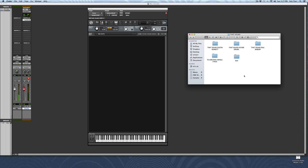Hey guys, this is Eric Tarr for TheProAudioFiles.com. This is part one of a two-part video series on using Kontakt with one-shot samples and loops. I'm going to be working with drum samples from the company I Want That Sound. These guys have put together some awesome collections of drum samples in various different styles — I highly recommend checking them out if you're looking for top quality samples.